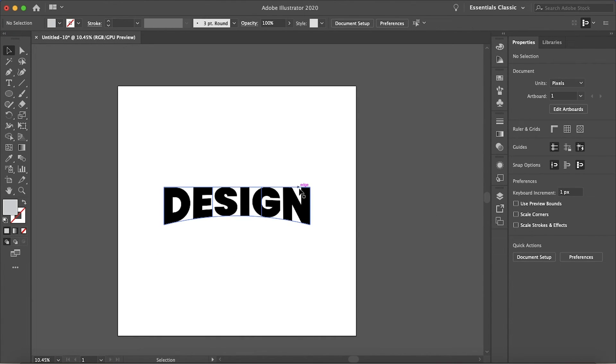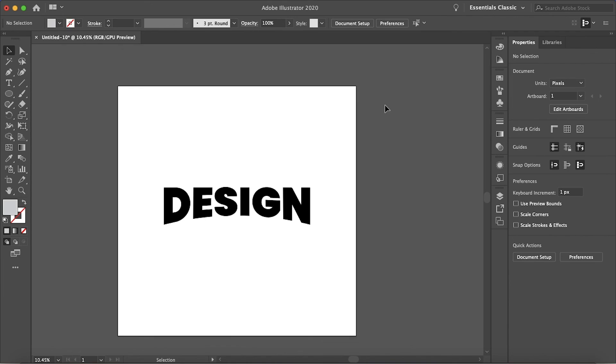So just like that, the top is straight and the bottom is arced. And that is how you arc the bottom of your text in Illustrator. I hope this helped. Thanks for watching and I'll see you in the next video.